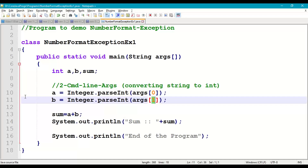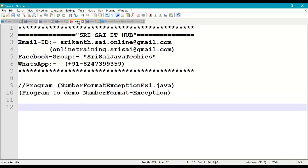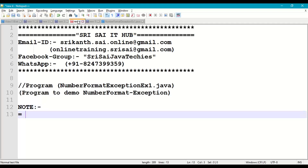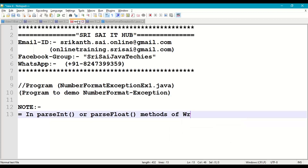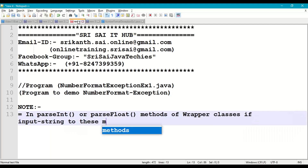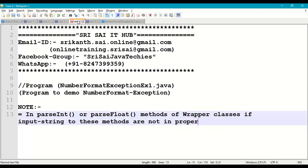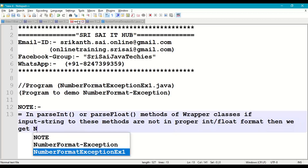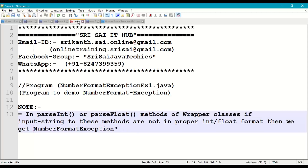Similarly, if you try to convert a string into float or double, we will also get NumberFormatException provided the string is not in a proper number format. The key note is: in parseInt or parseFloat methods of their respective wrapper classes, if the input string to these methods is not in proper int or float format, then we get NumberFormatException.